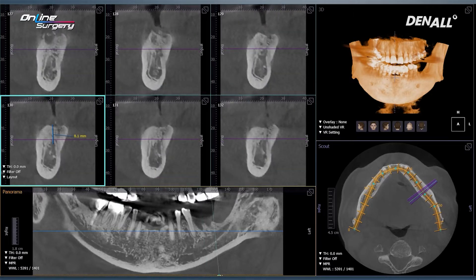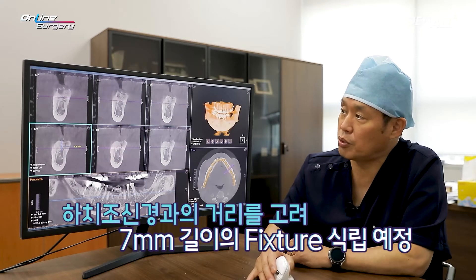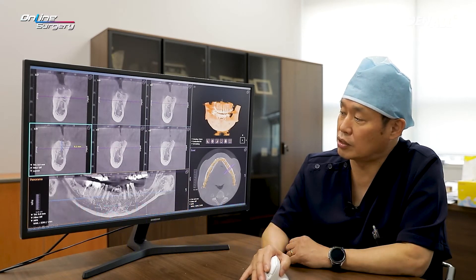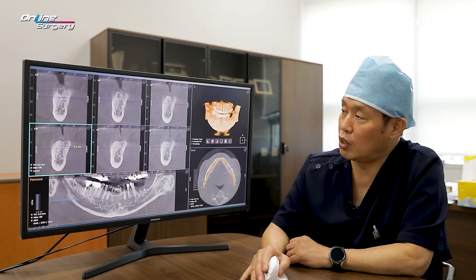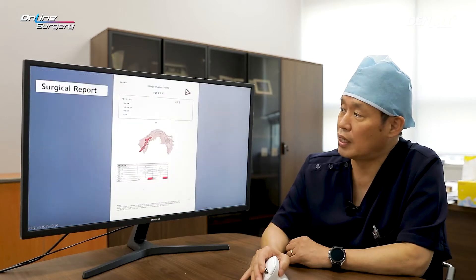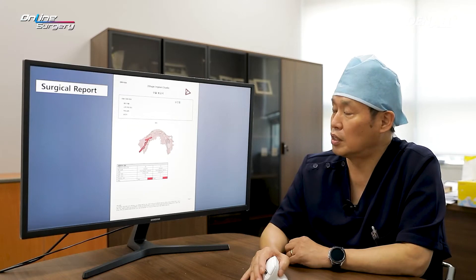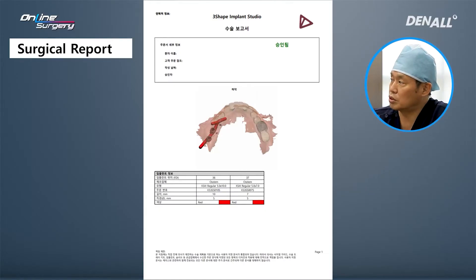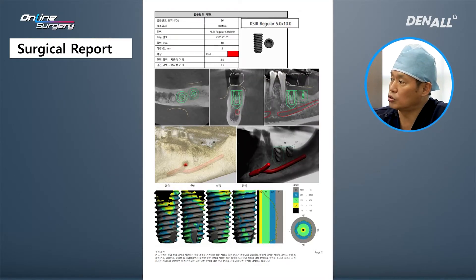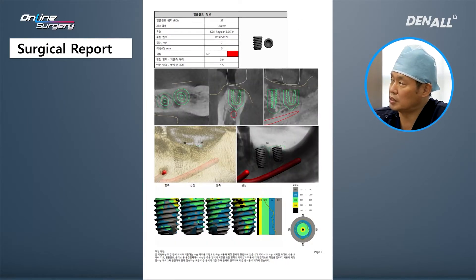The distance to the inferior alveolar nerve is approximately 8 to 9 mm. In order to have secure space, I plan to place a 7 mm implant. Distal to tooth number 36, the alveolar bone is slightly higher and using this as a basis, implant placement was planned. I talked with the one guide team to come up with a surgical plan. In number 36, a diameter 5.0 KS3 implant of 10 mm was planned, and the distance with the inferior alveolar nerve was okay. In number 37, the distance with the inferior alveolar nerve is approximately 9 to 10 mm, but I want it to be safe and place it conservatively, so I plan for a 5.0 by 7 mm implant.